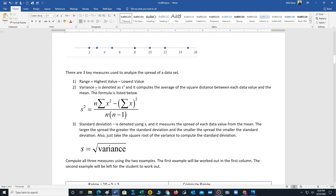Then we have the variance, denoted as s², which computes the average of the squared distance between each data value and the mean. We will use the following formula: it's the sum of all the squared data values minus the sum of all the data values quantity squared, divided by n times (n minus 1). We compute the variance because it is used to compute the standard deviation.